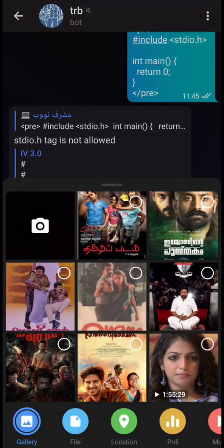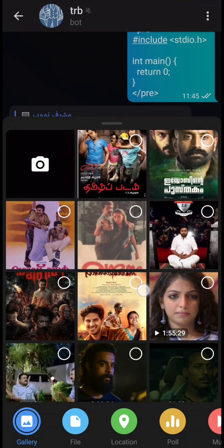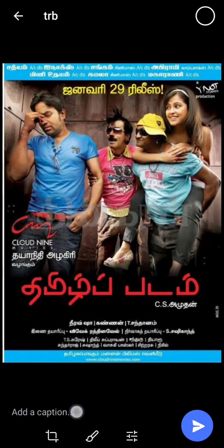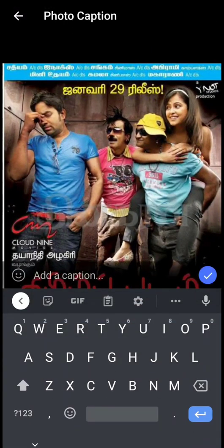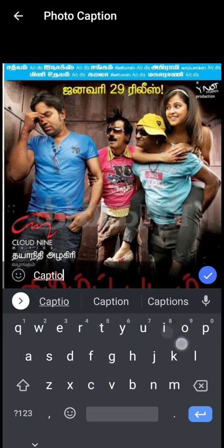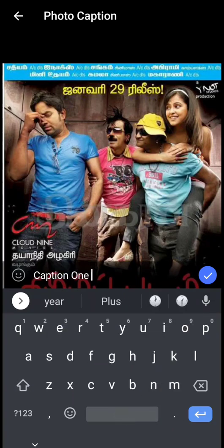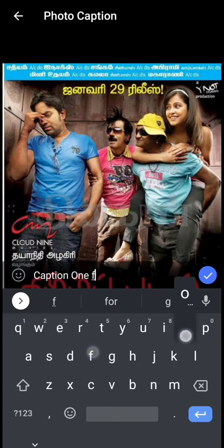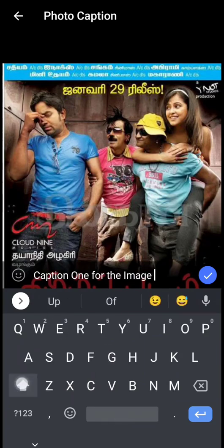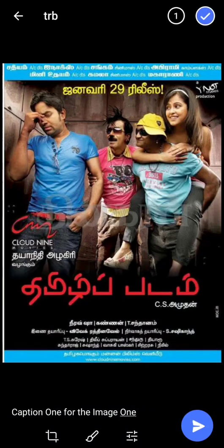Another feature is that you can send multiple photos with a caption, so the caption will get included in the final Telegraph post.